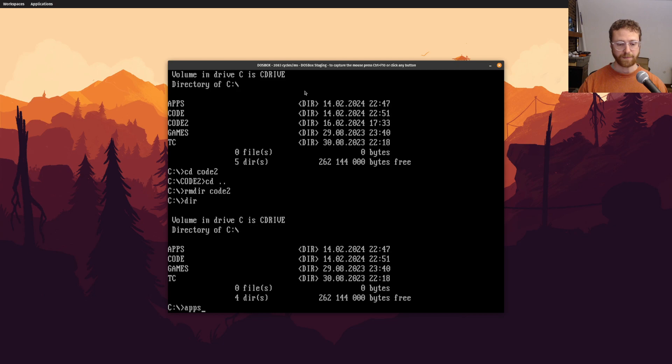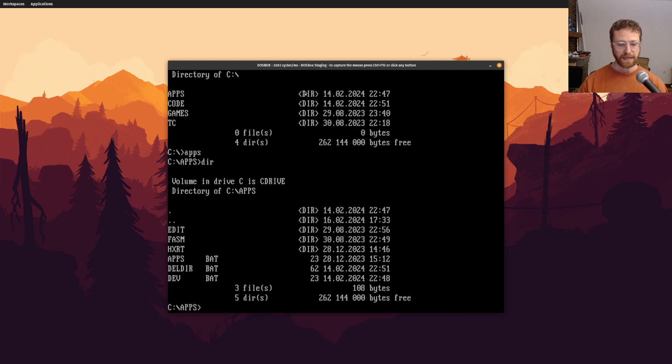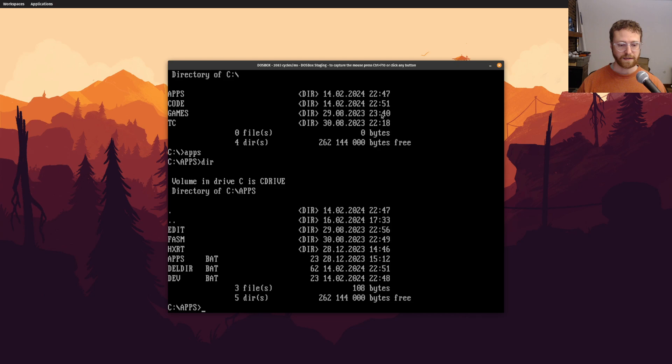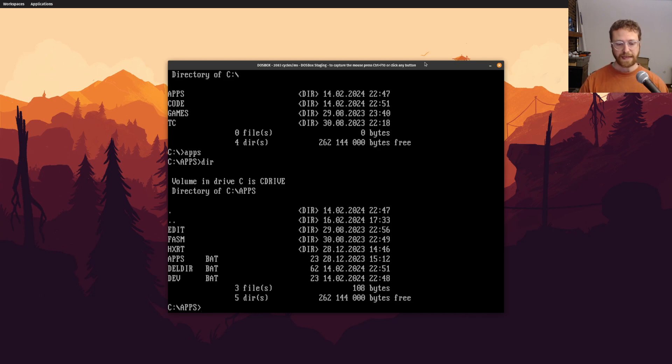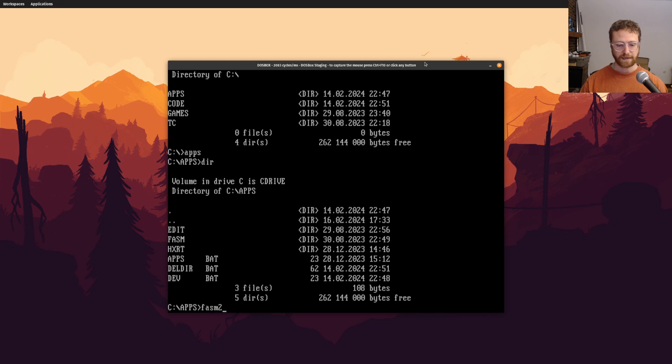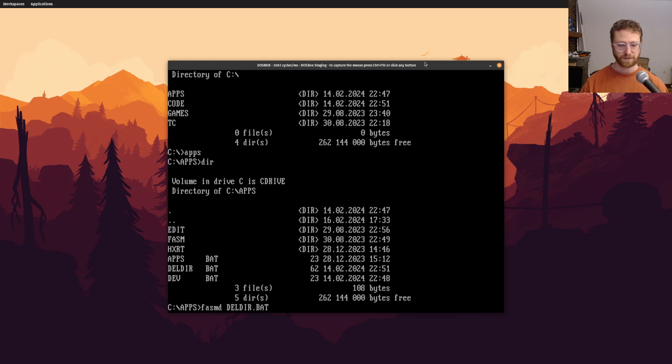And with that, I will show one more interesting script. So I will go to apps, and take a look at our batch files. Note that there is another file called deldir.bat. And that's a little batch file that I created just not too long ago. And I will show you that now, phasmd deldir.bat.